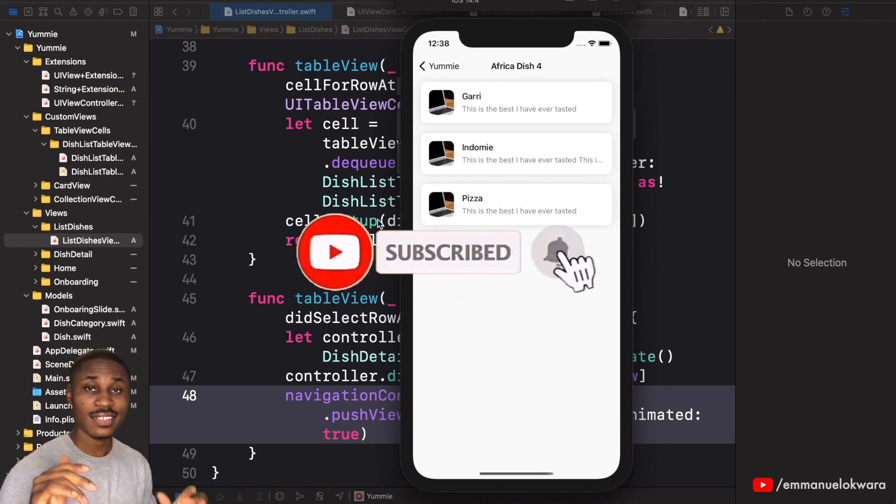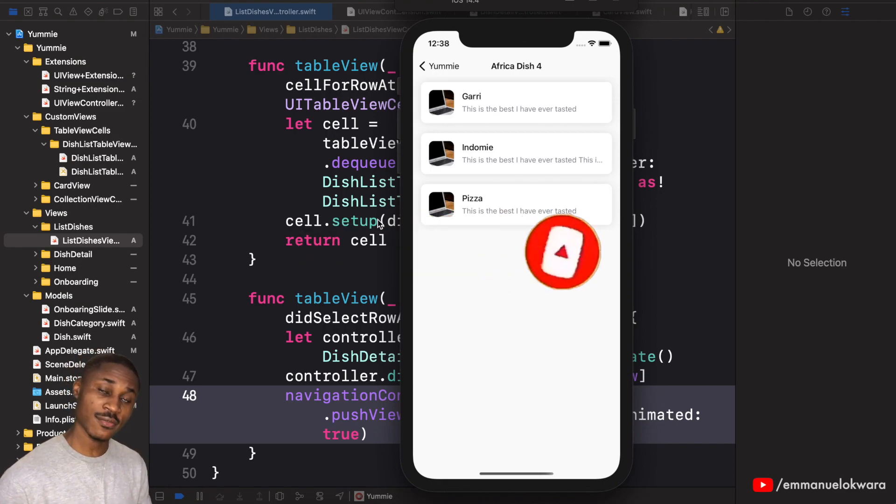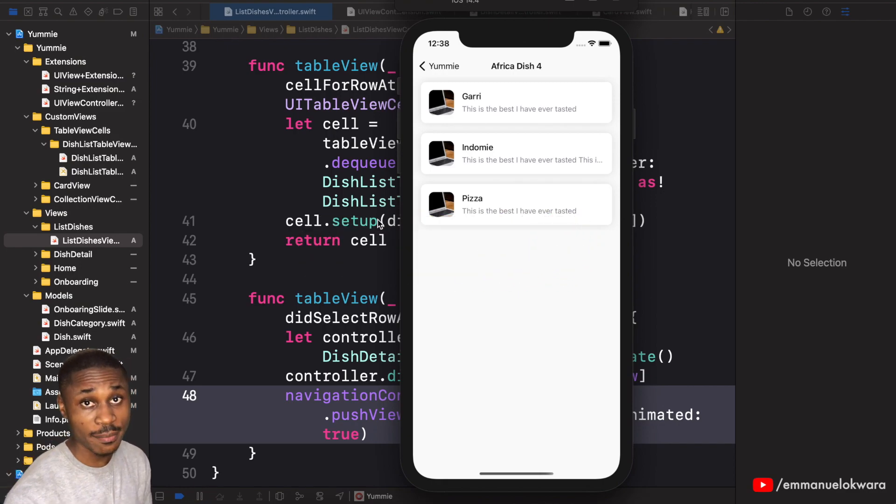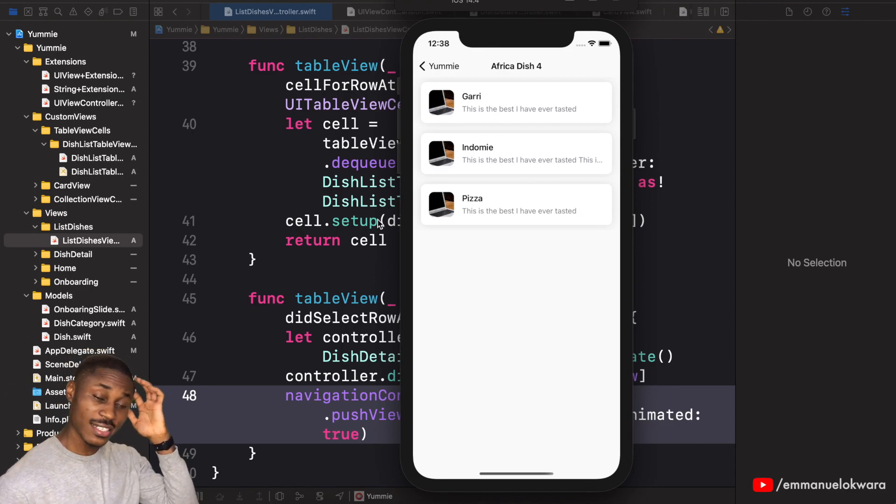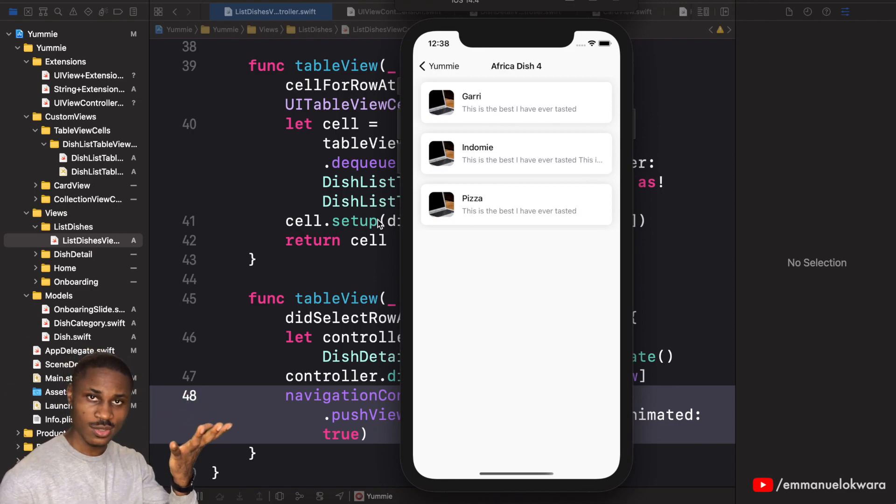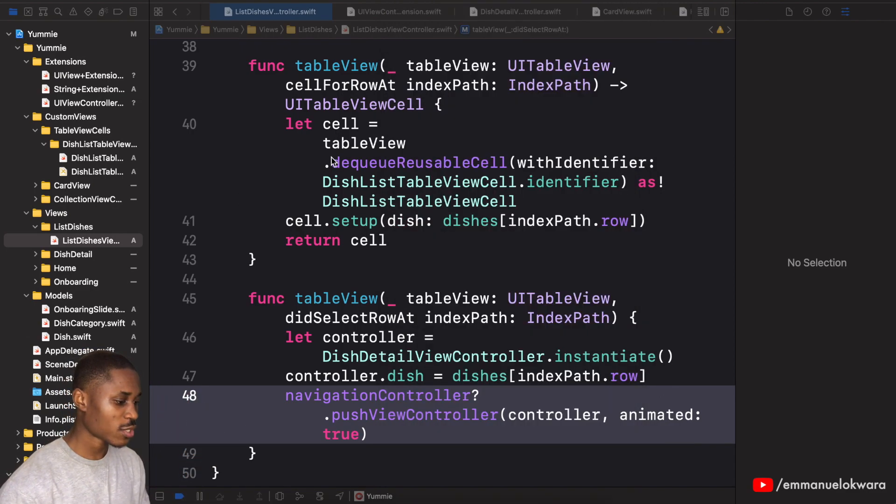If you haven't subscribed already, please just take a second, click on the subscribe button, turn on notification. And if you can as well, I'd appreciate it if you could also click on the like button. Alright, so let's get to today's video.